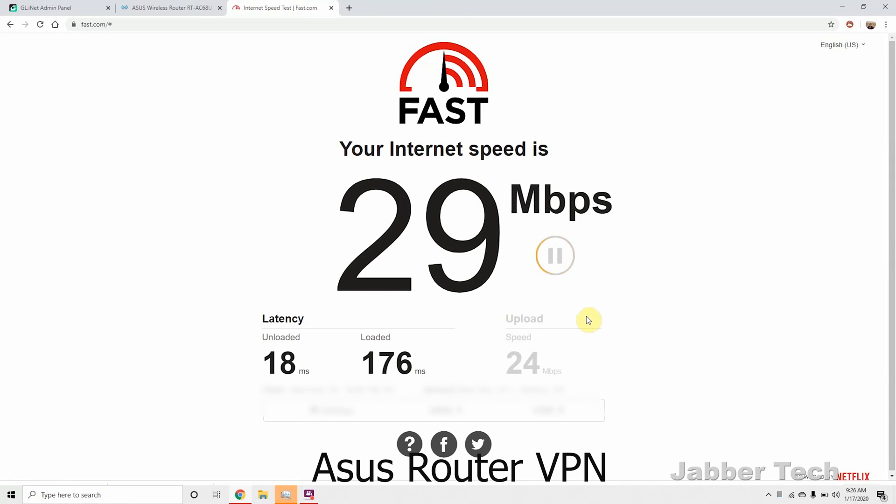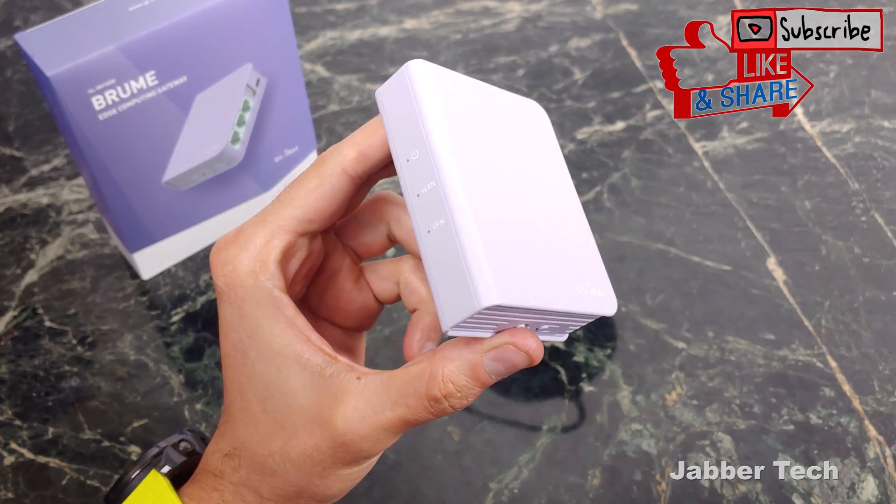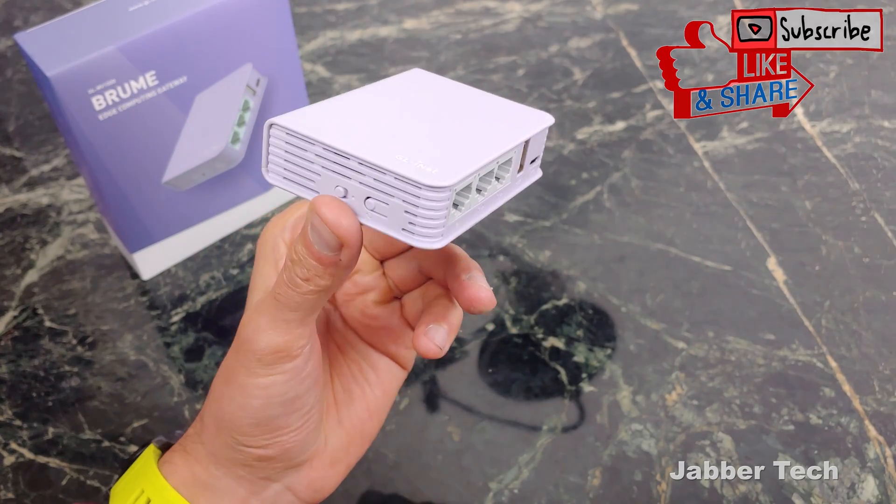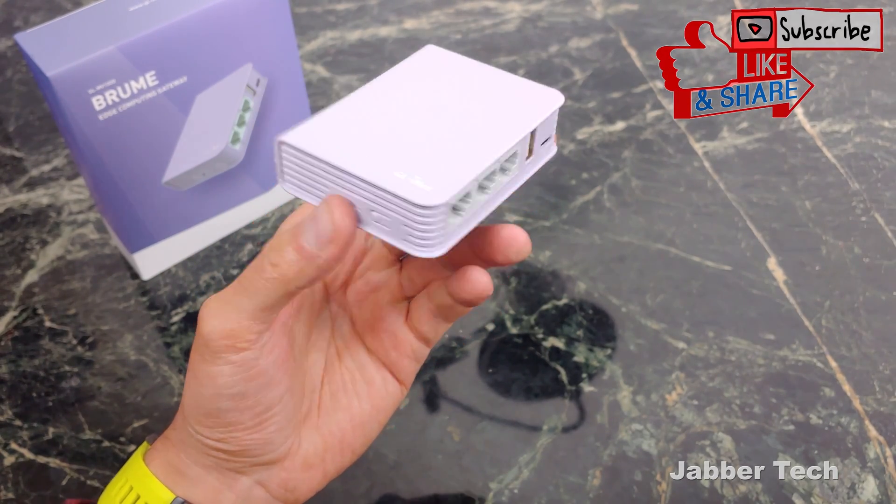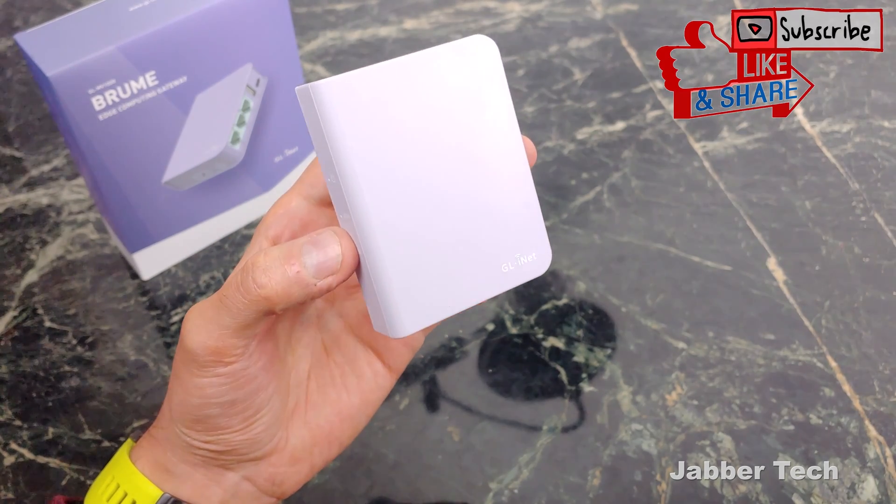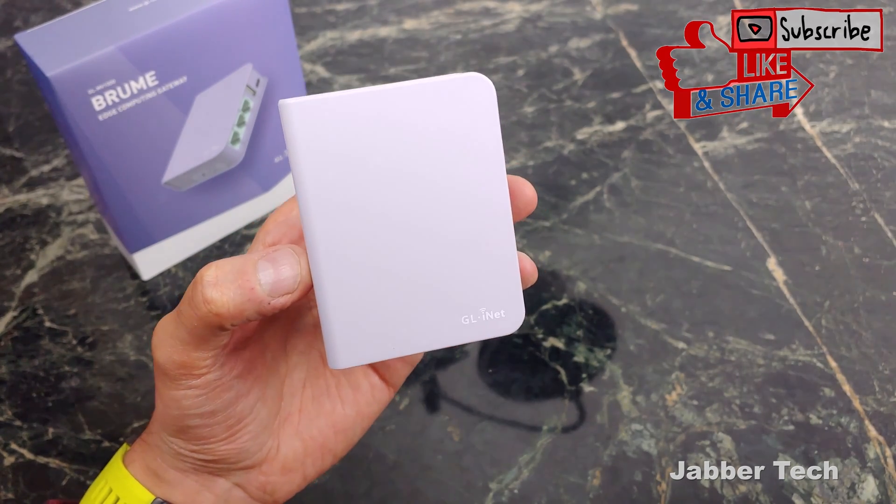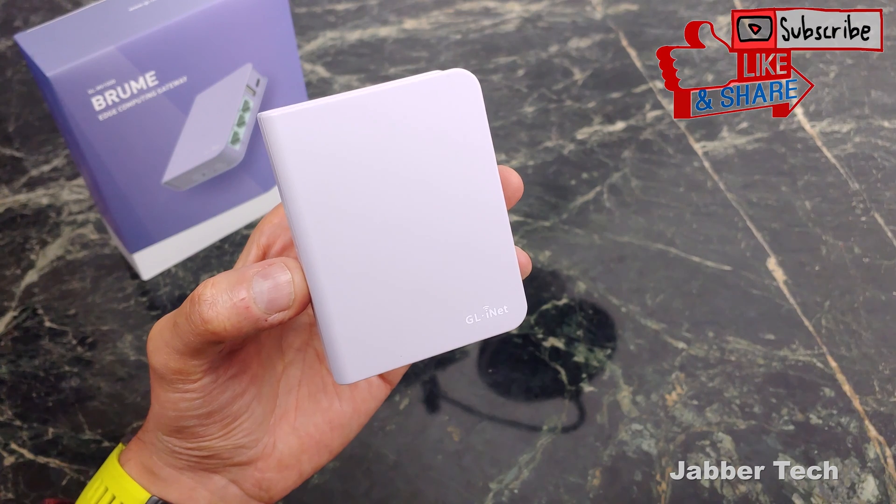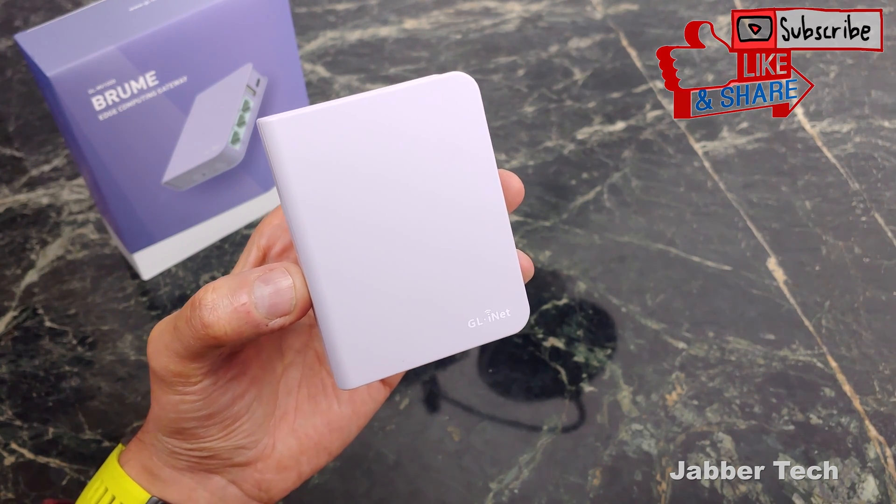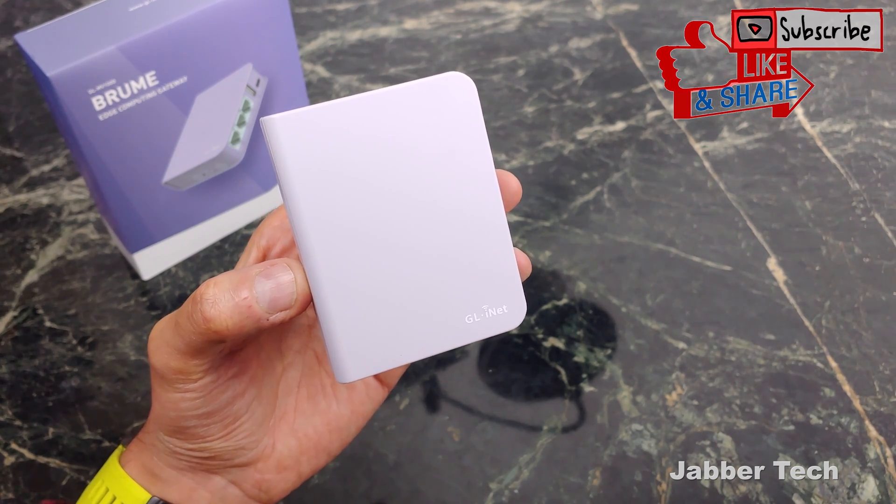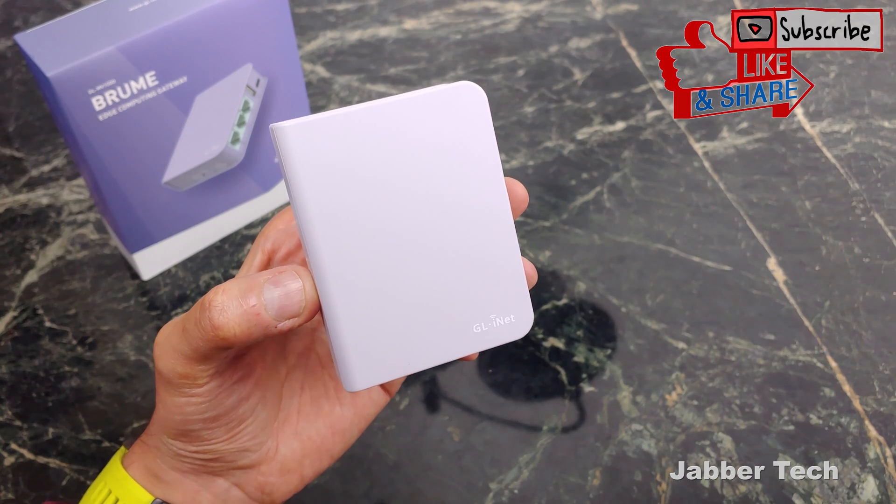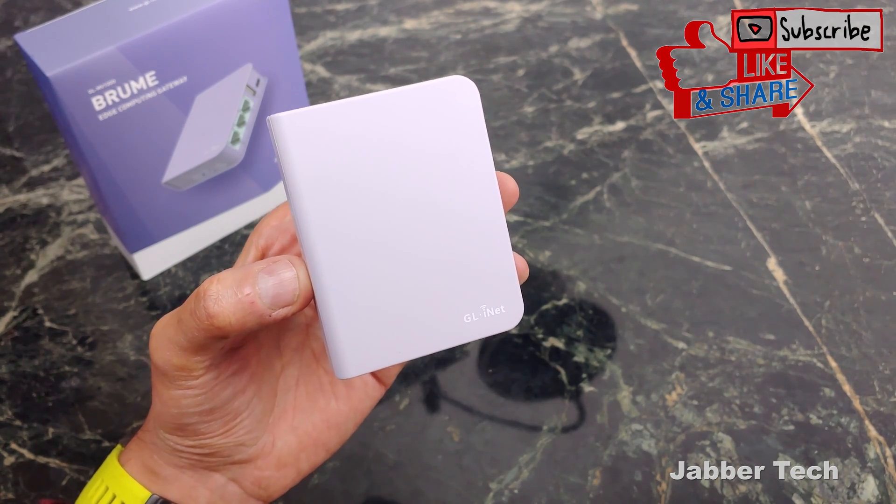So at the end of the day, I can highly recommend the Brume Edge Computing Gateway for somebody that wants faster speeds from their VPN service. I think my router is pretty good, the Asus AC5300. But of course, VPN access is a little bit slow, and WireGuard access is non-existent. So for me, this is a great way to just speed up my VPN speeds and add WireGuard support.